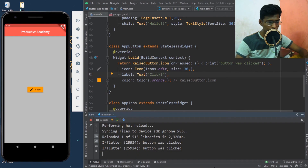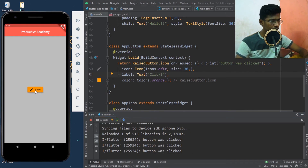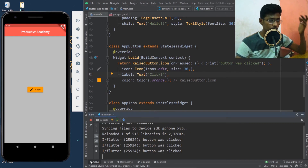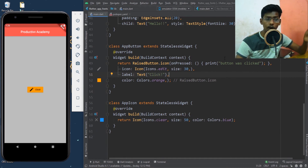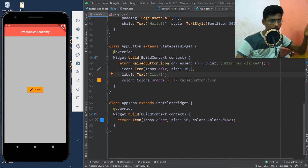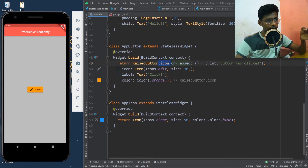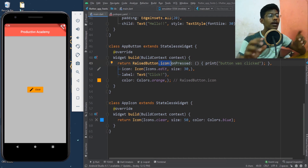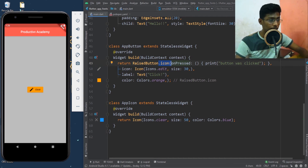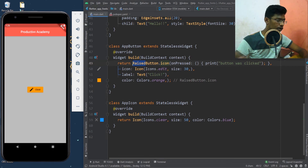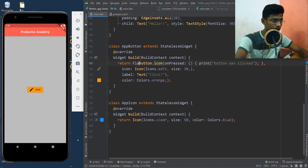It's still a RaisedButton with an icon in it and the onPress function still runs. I press that button a couple of times — 'button was clicked', 'button was clicked'. So however many times you press it, the onPress function runs. The only difference is that by saying RaisedButton.icon you can give an icon inside the button widget.